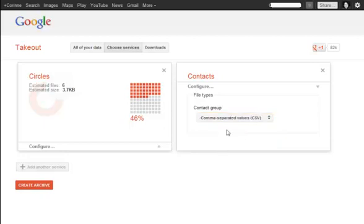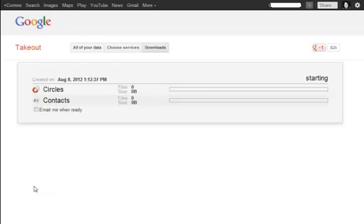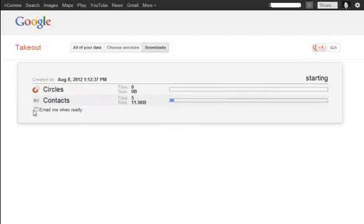Okay, so once I've got that ready, I click on Create Archive, and depending on how many contacts you've got, how big your data list is, it could take a while, and you can choose to have it email you when it's ready.